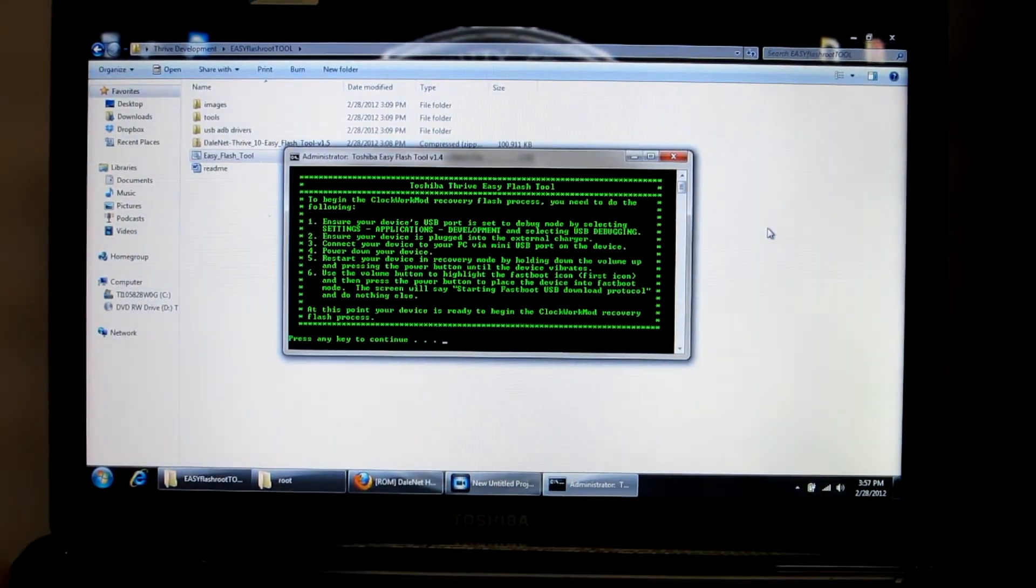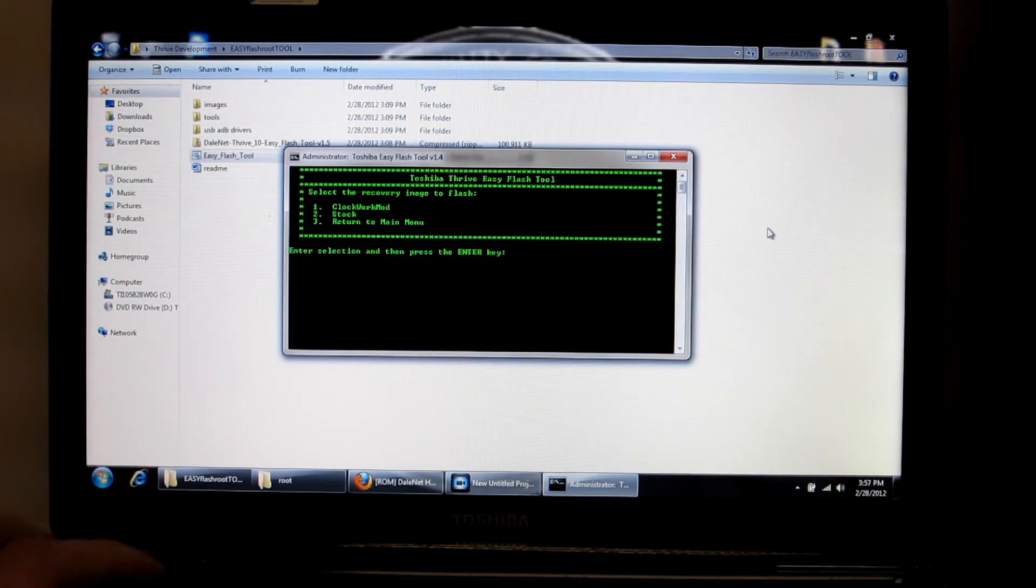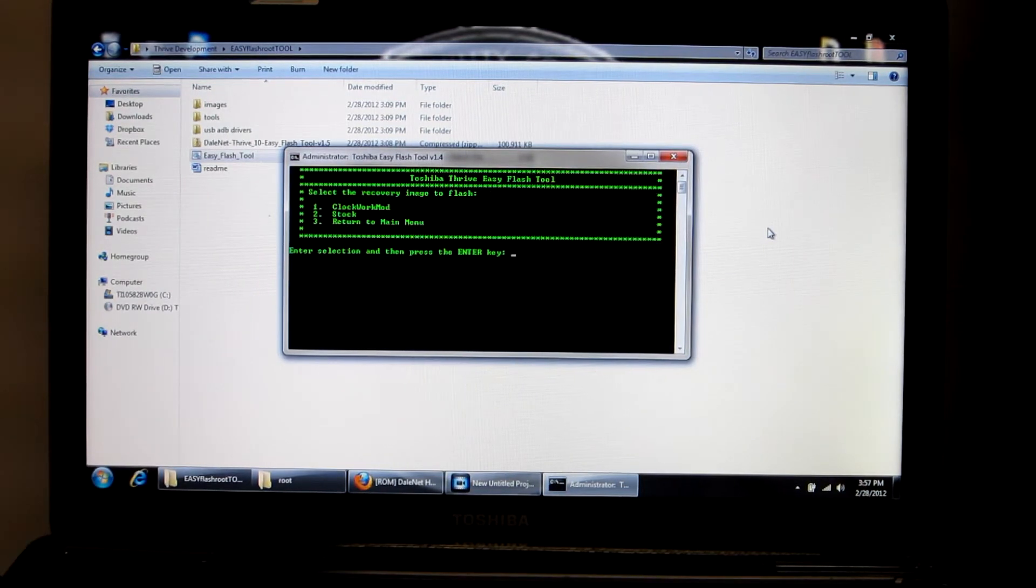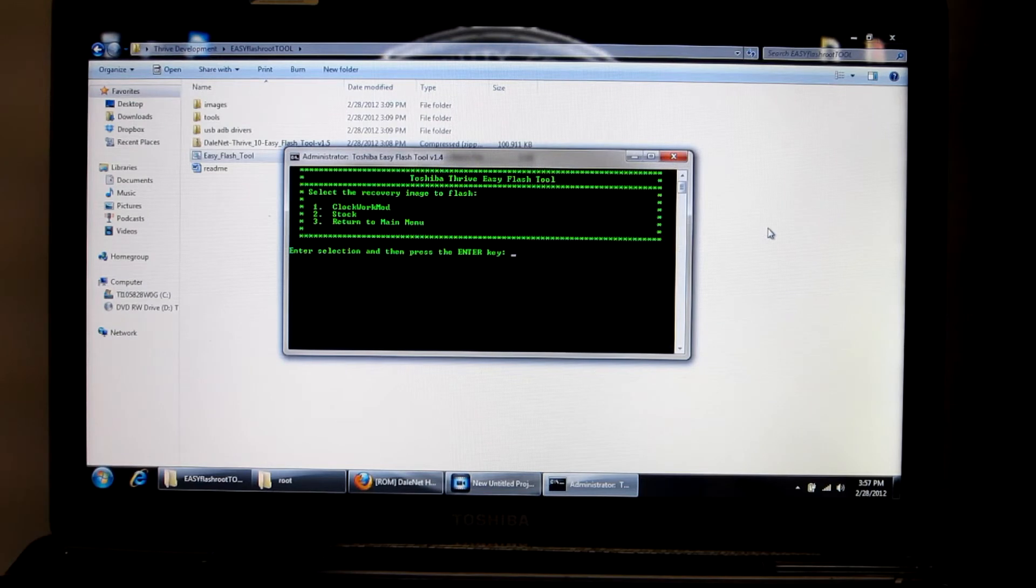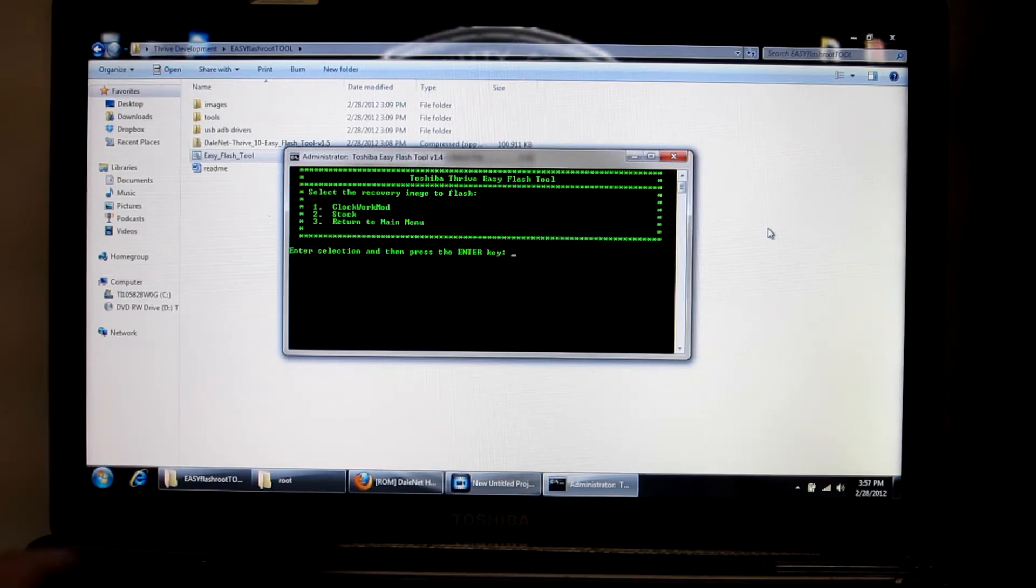Once you have done all that, you are going to hit any key to continue, and then you have your selected recovery image to flash: clockwork mod, stock, or return to main menu. You want to hit number one for clockwork mod, and then hit enter.